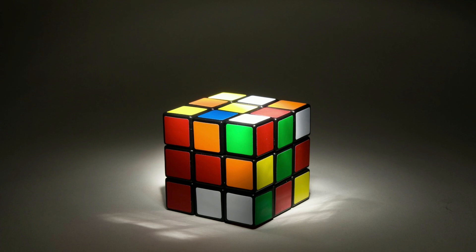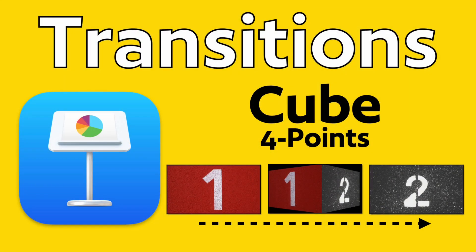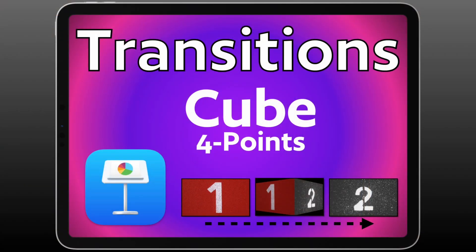This also works if you only have two or three points instead of four. Because when you get to that last slide, make sure you're choosing to go bottom to top or from bottom. And that's how you use and set up the cube transition on Apple's Keynote for Mac and for iPad. Thank you.